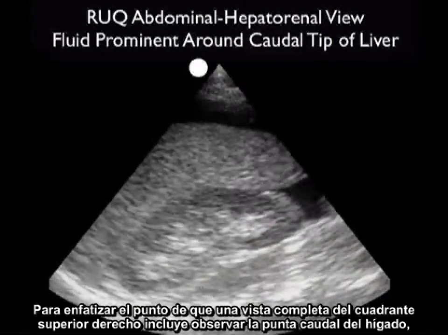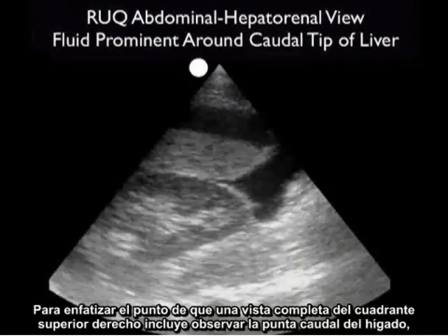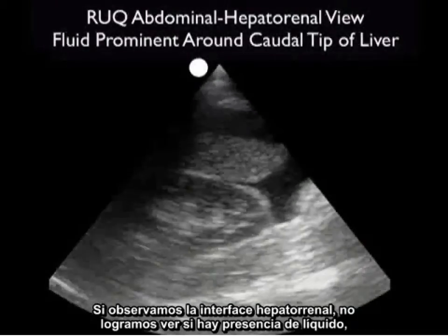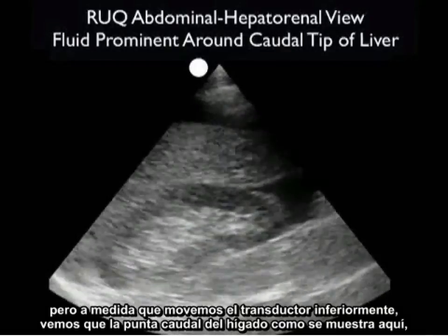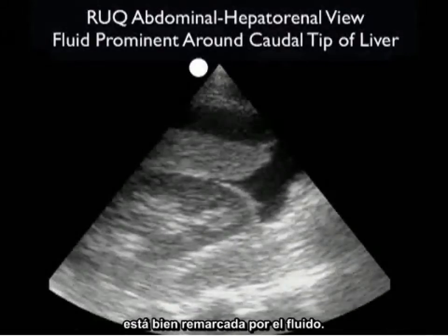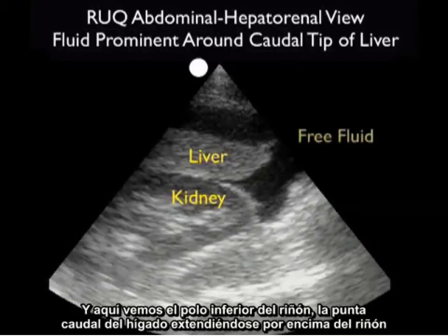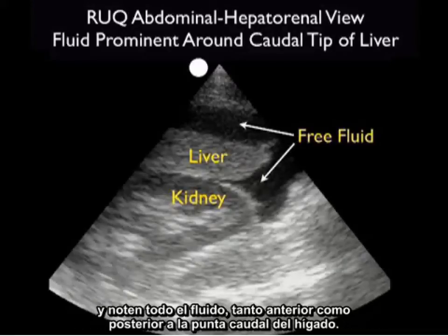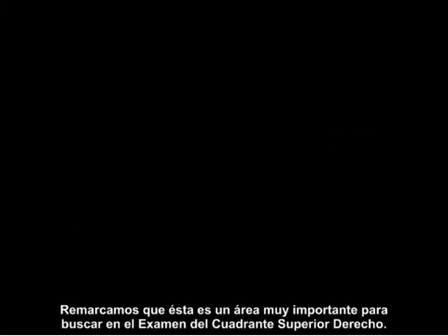To emphasize that a complete right upper quadrant view includes looking at the caudal tip of the liver, let's examine this video clip from another trauma patient. If we look at the hepatorenal interface, we fail to see any fluid. But as we move the probe inferiorly, we see the caudal tip of the liver well outlined by fluid. Here we see the inferior pole of the kidney, the caudal tip of the liver extending above the kidney, and fresh fluid both anterior and posterior to the caudal tip — making this a very important area in the right upper quadrant exam.